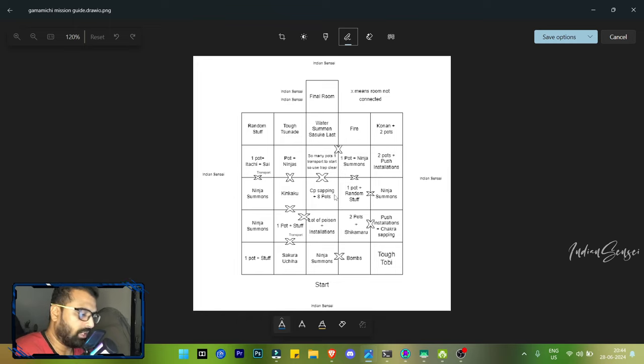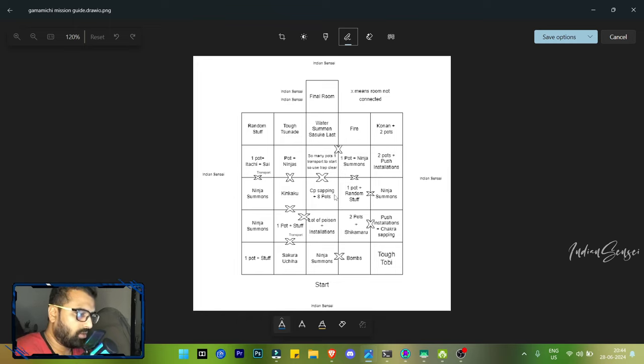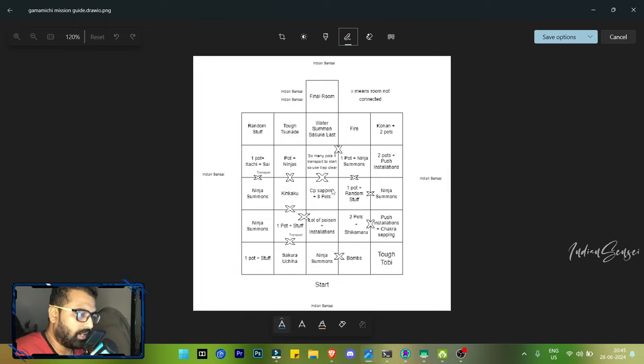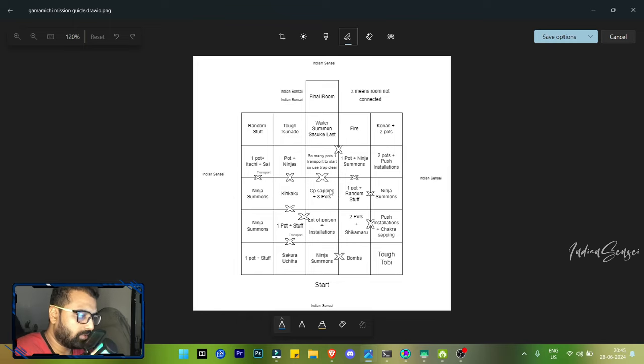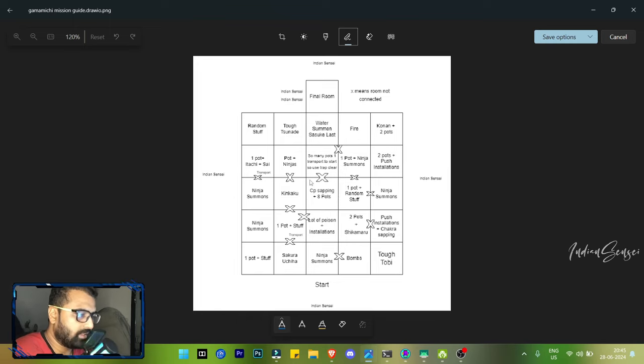What you have to do is get invincible and use the other jutsus and try to destroy the pots. Let your CP go to zero, it's not an issue, and then restore your CP after destroying everything by using these four CP pods which give you CP.